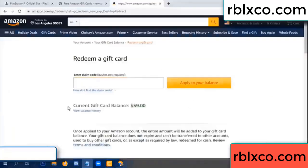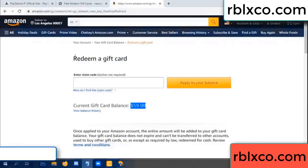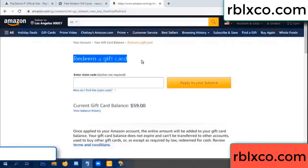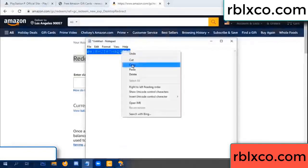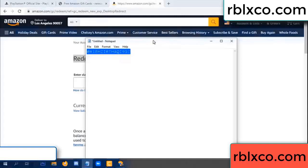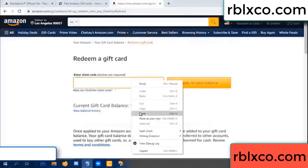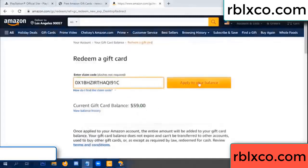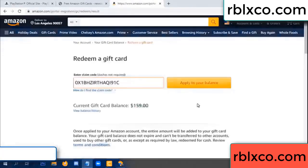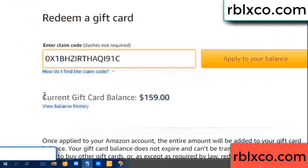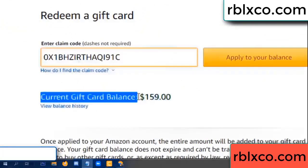Hello everyone. Today my Amazon gift card balance is 59 dollars. I'm going to redeem a gift card. I entered a verification code and pasted the balance — wow, 100 dollars added, now 159 dollars.